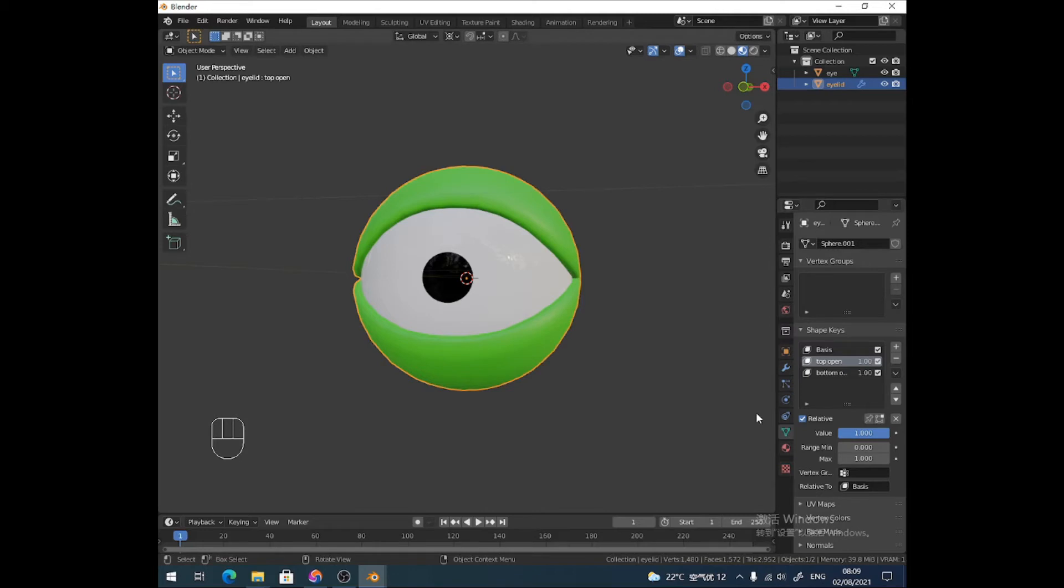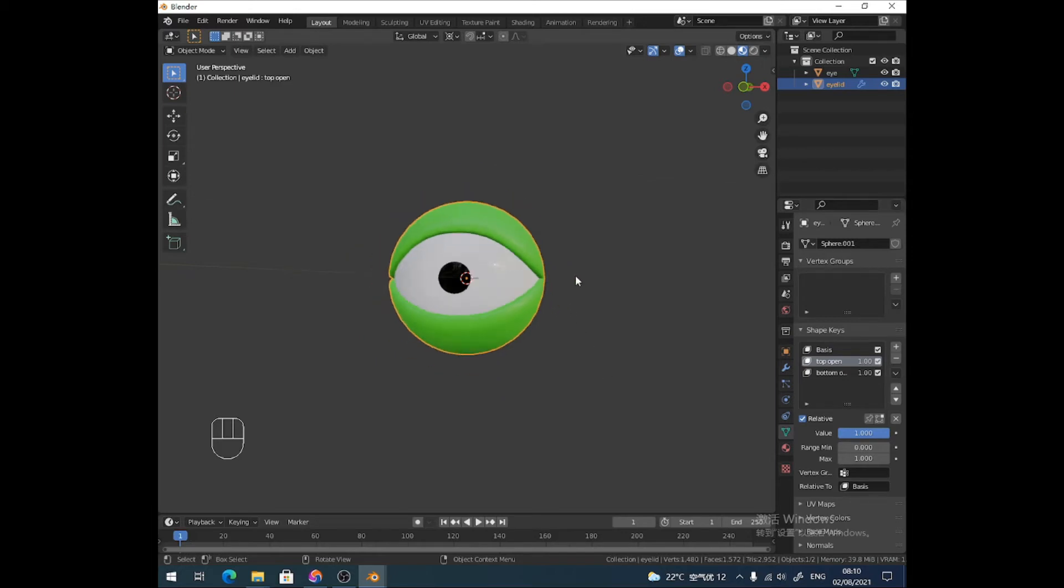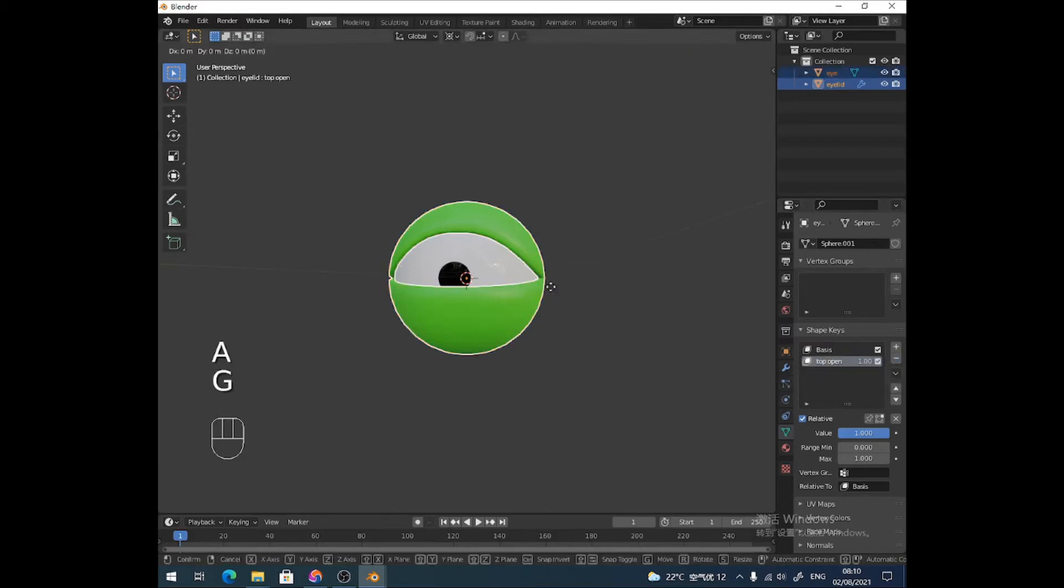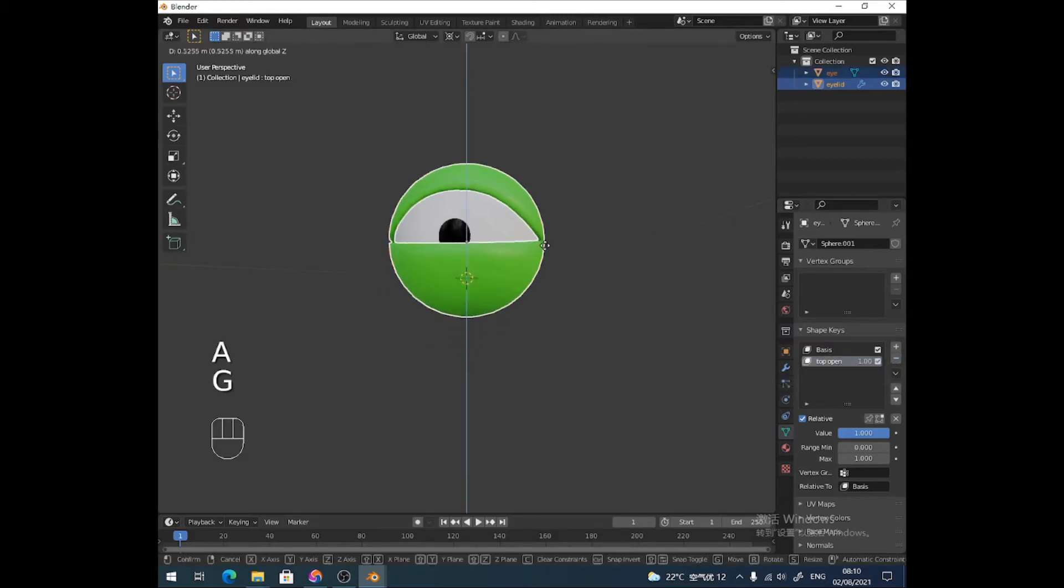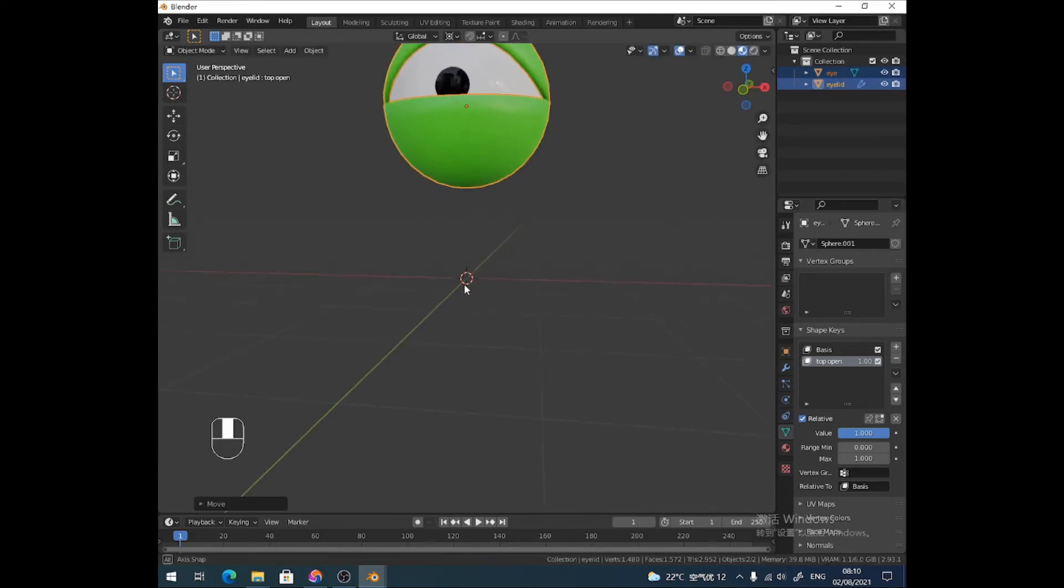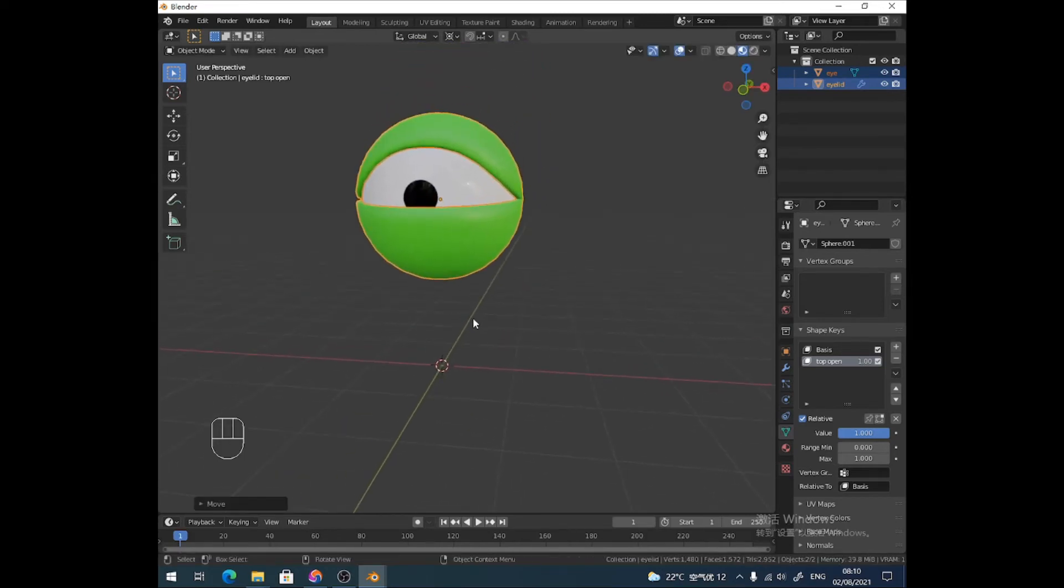Stick around. I'm going to show you a couple more bits. All right? Unless you think you've got it, but there are a couple of problems you may come across. Right. I'm going to delete that bottom open shape key, because I'm going to show you something else. If your eye is not at the 3D cursor, not in the world origin, and now we want to make the bottom open shape key.